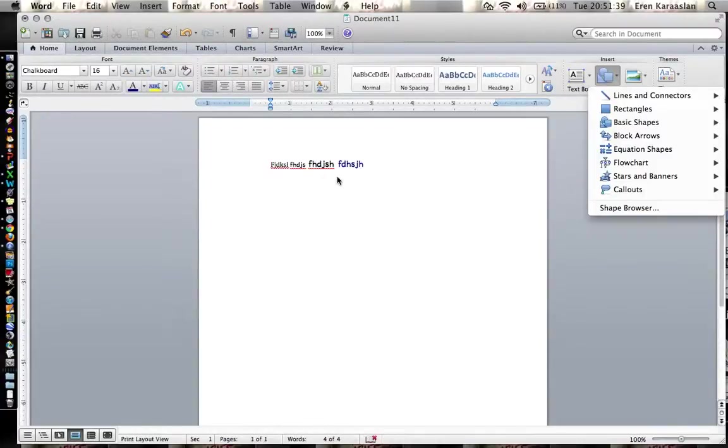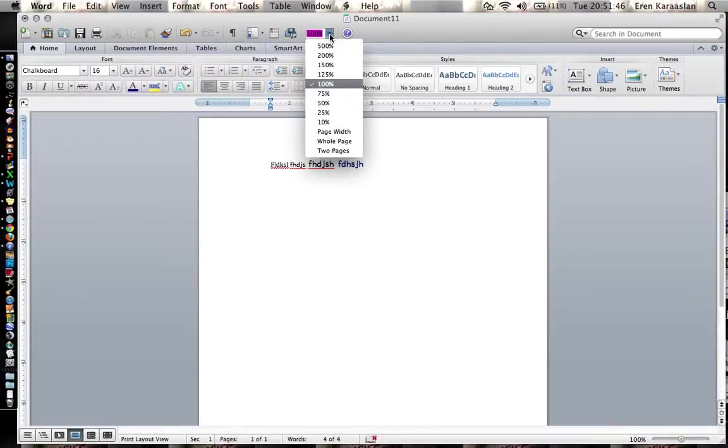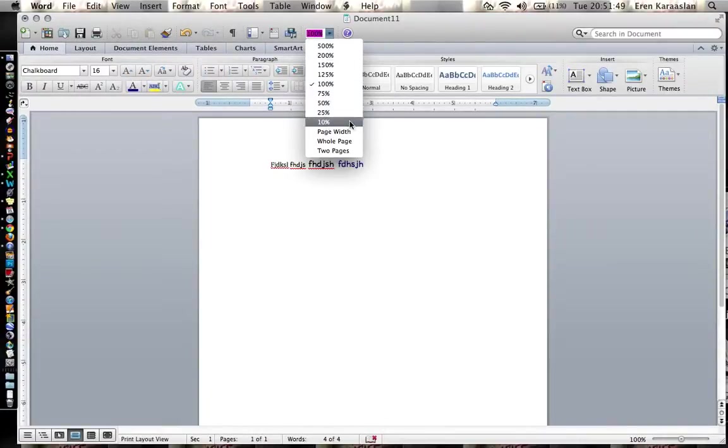And finally if you want to change your zoom you can just go up here, click on this, and then you can pick 500% zoom to 10% zoom.